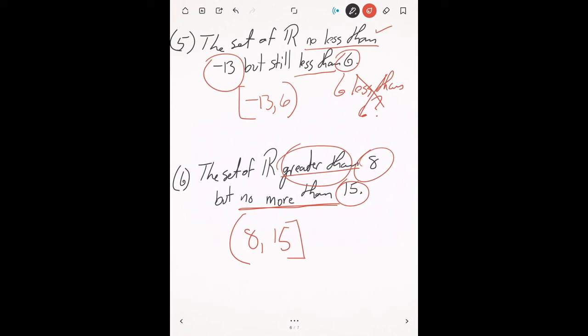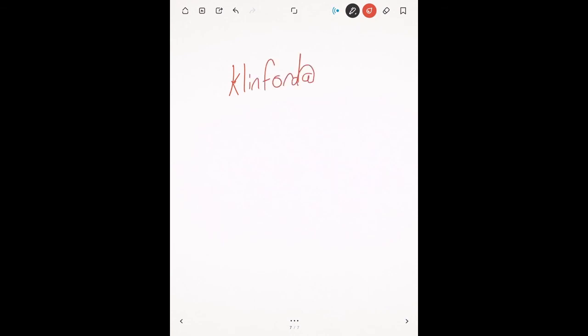Hopefully this helped out. Take some time to answer the practice problems on your worksheet. Once you find the endpoints, just ask yourself: should I include them, exclude them, or mix? If you have questions over the weekend, feel free to send me an email at klinford@wccnet.edu. Take care.